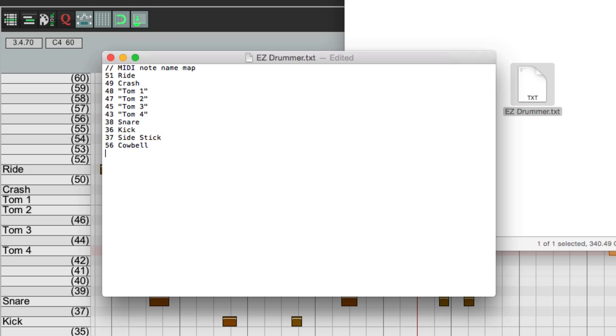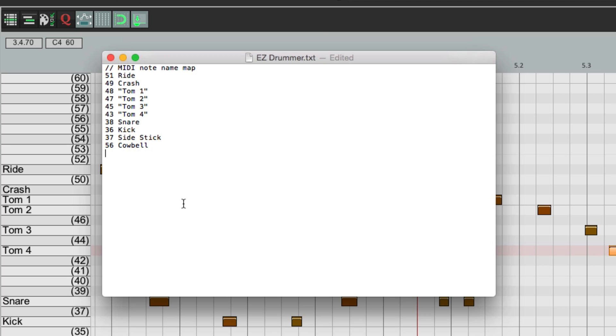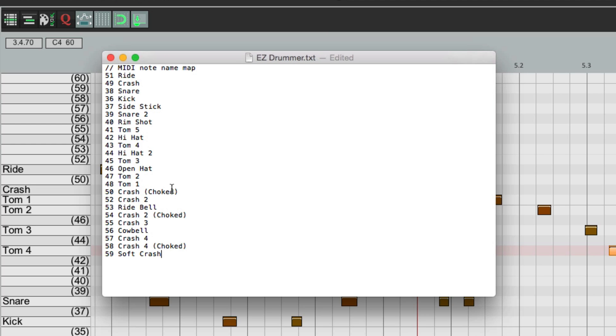I already went through and did this, so I'm just going to paste it in. But you should also know, if you search around on the internet, you could probably find the custom MIDI note names for the instrument that you're using. Just select it all and paste it. And here are all the sounds for the Easy Drummer instrument.